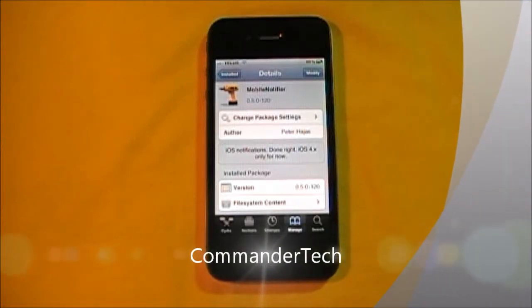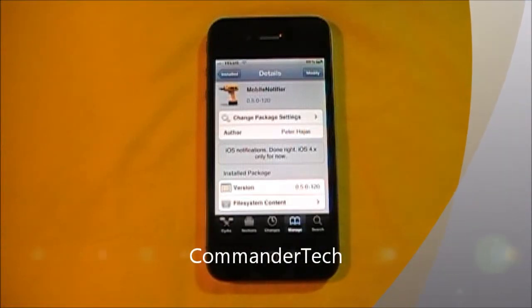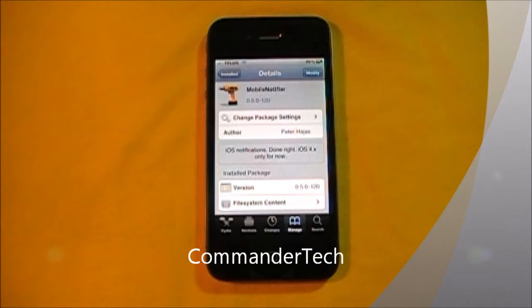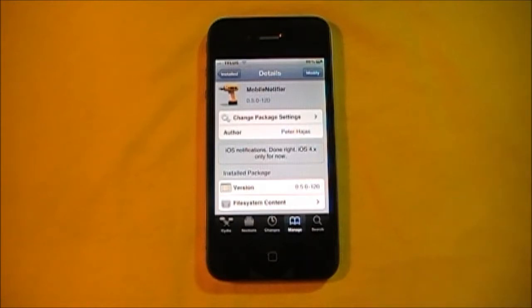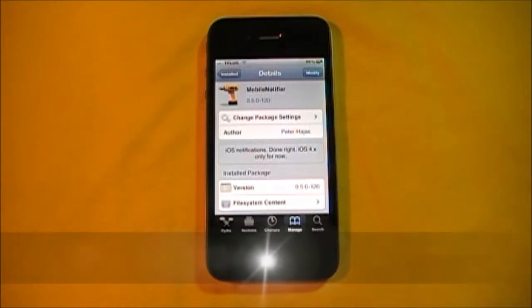Hey YouTube, Commander Tech here, and I got the final Mobile Notifier update. This is going to be the final release,